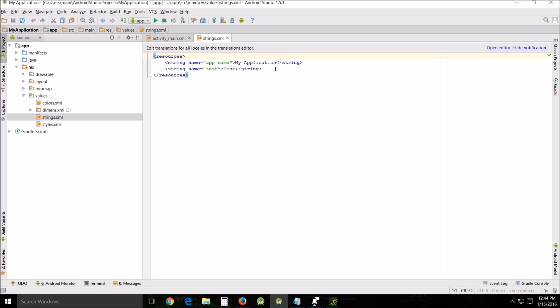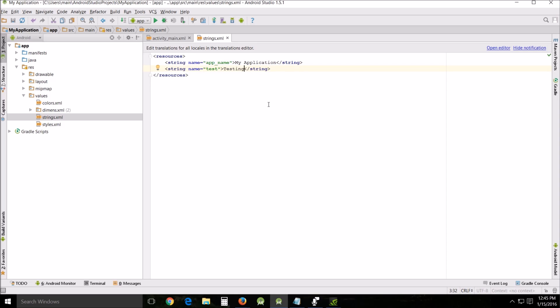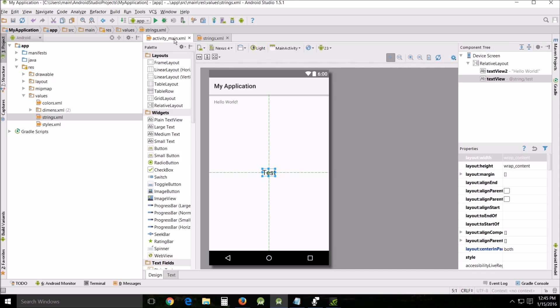They're all centrally located in one place and you can come back in here and change this at will, like if we wanted to say something other than test testing we could change it. Then when we go back to the main activity it would be testing, so it's a centrally located archive for all your strings.